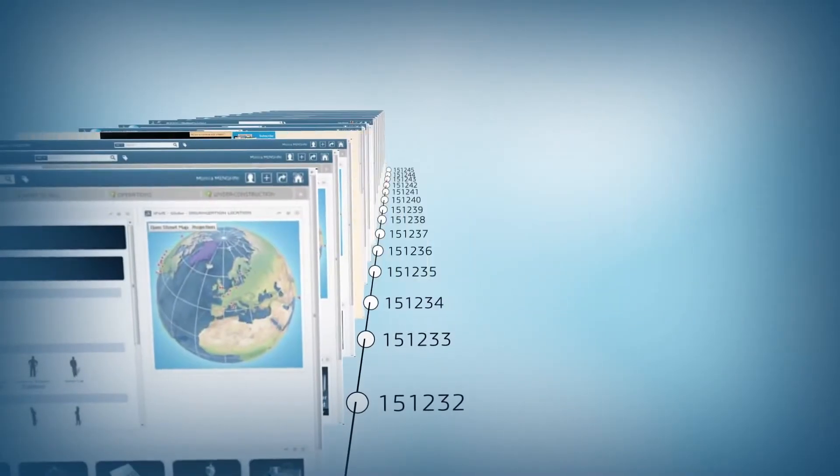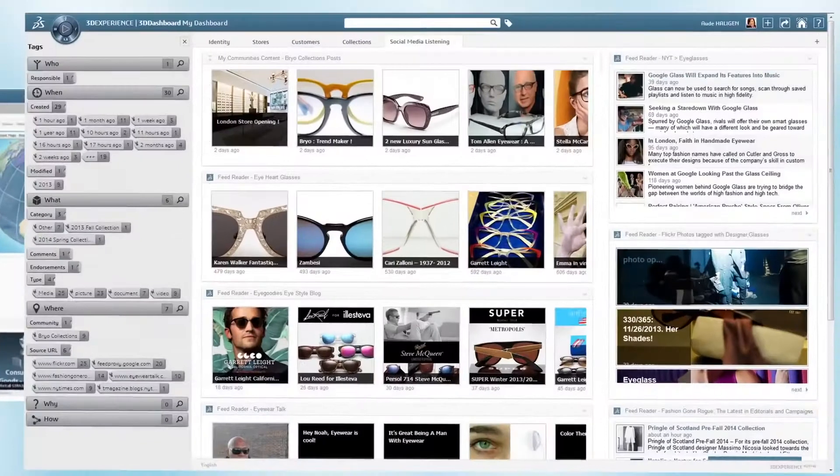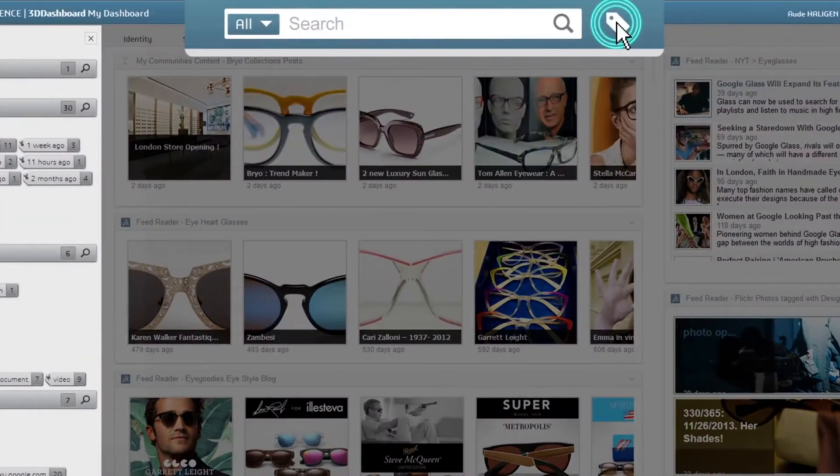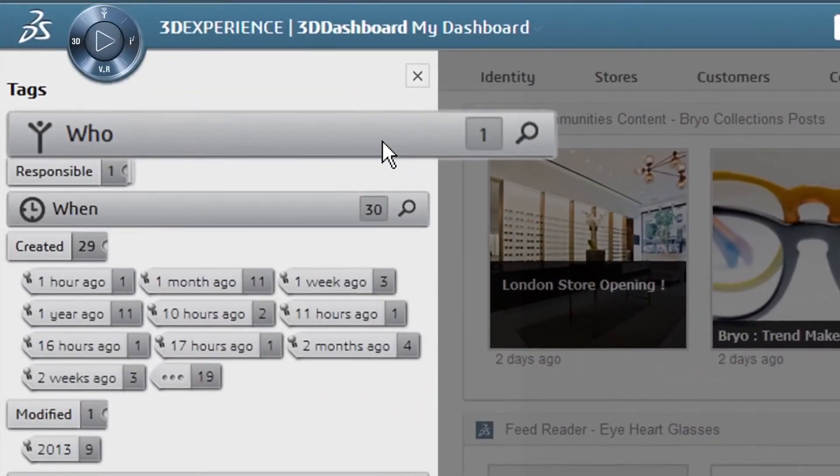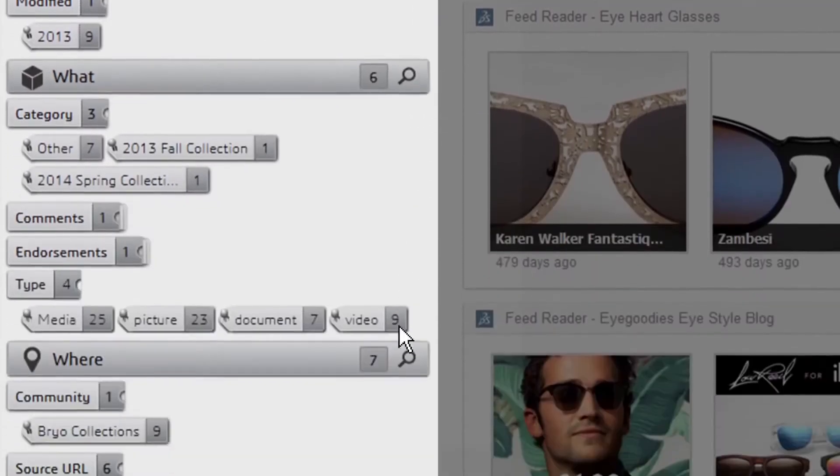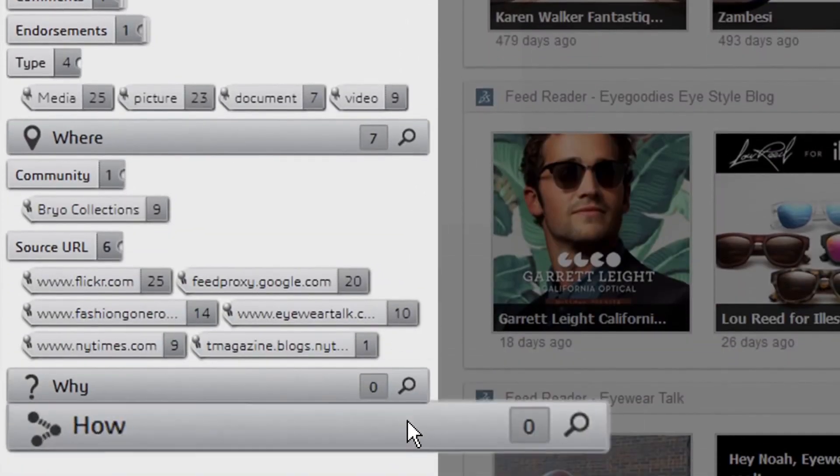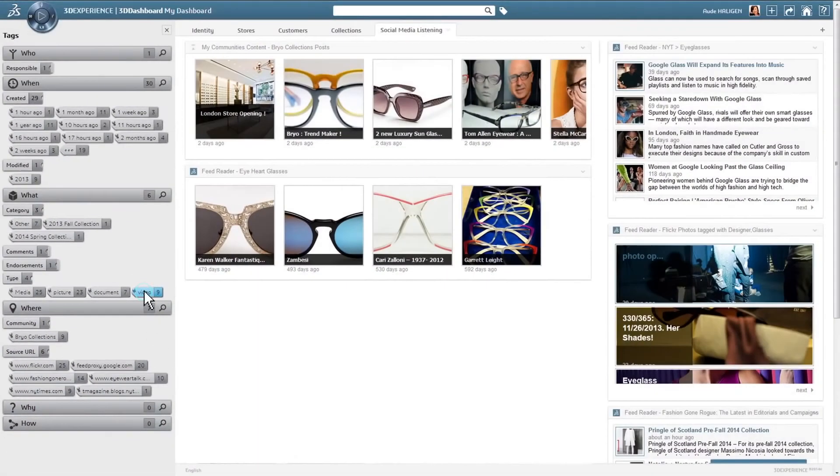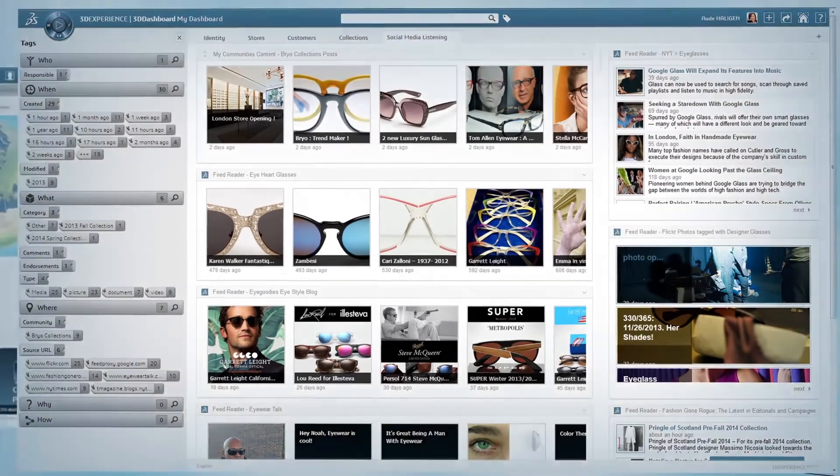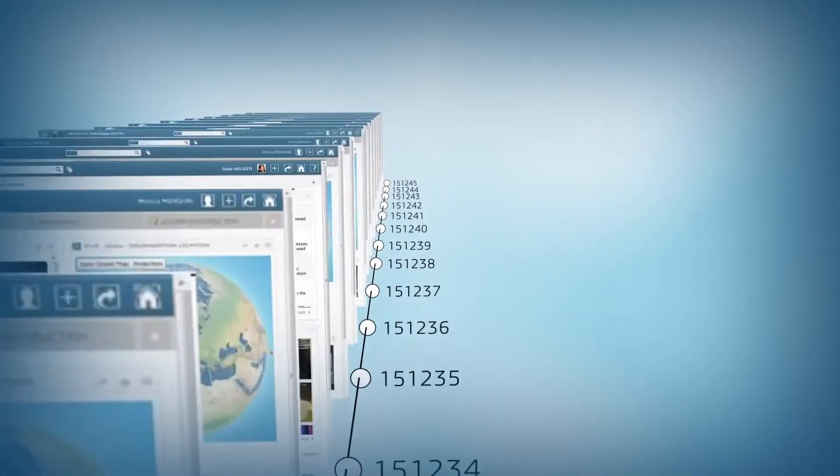And finally, with its unique tagging system, you can intuitively segment information and content, discover new data, ask the right questions and take rapid action. The 3D Experience Platform makes sure you have the full picture all day and every day.